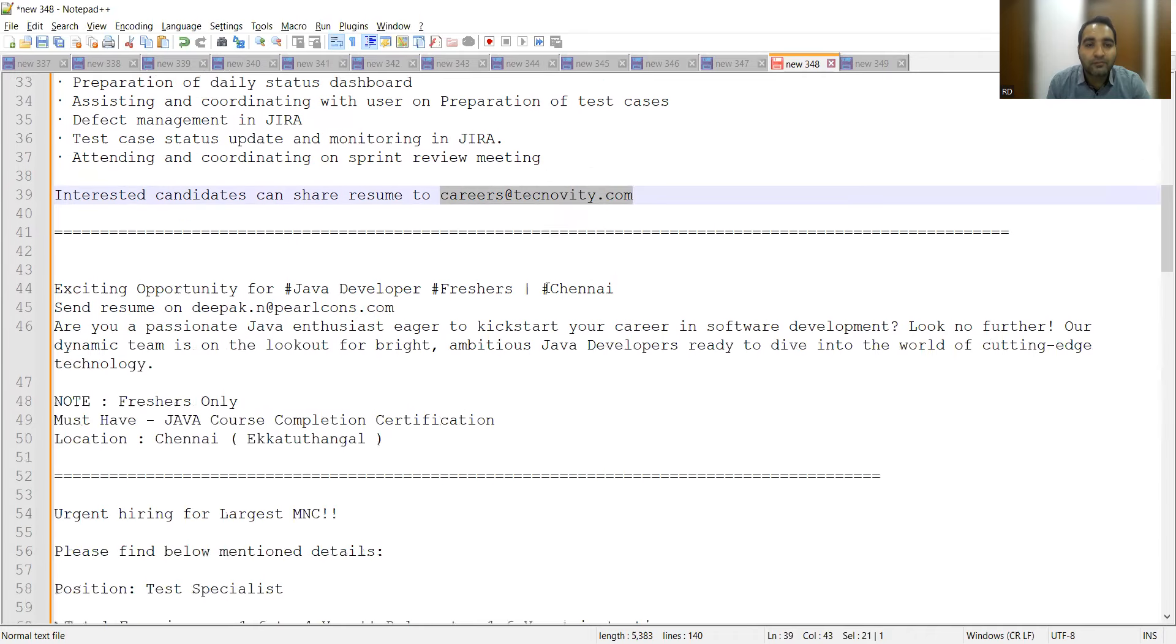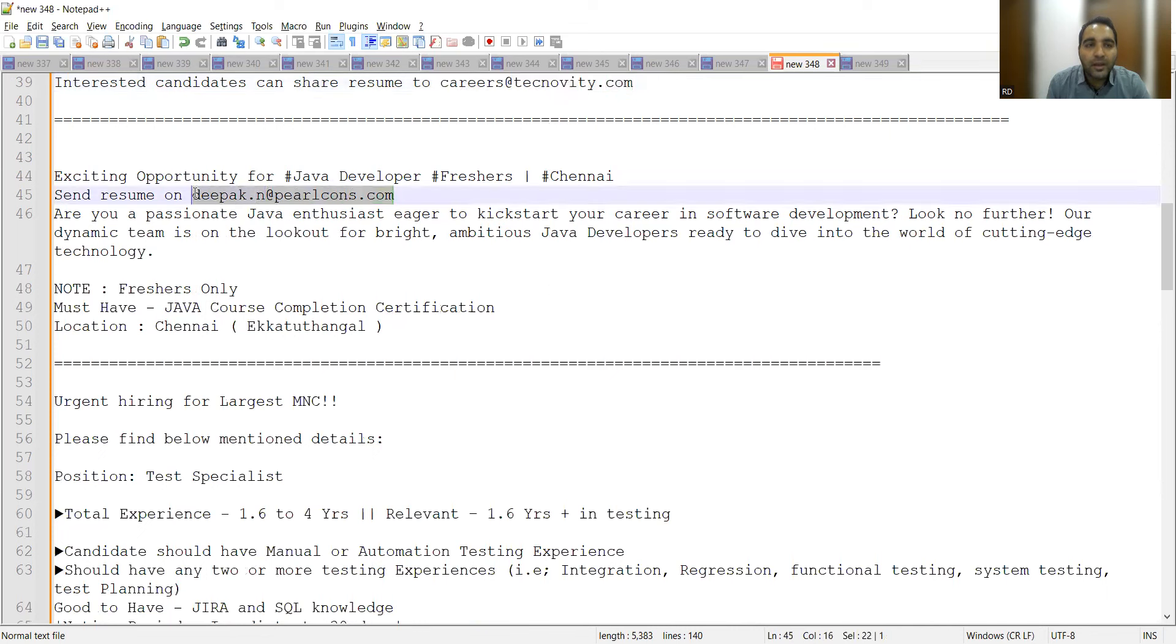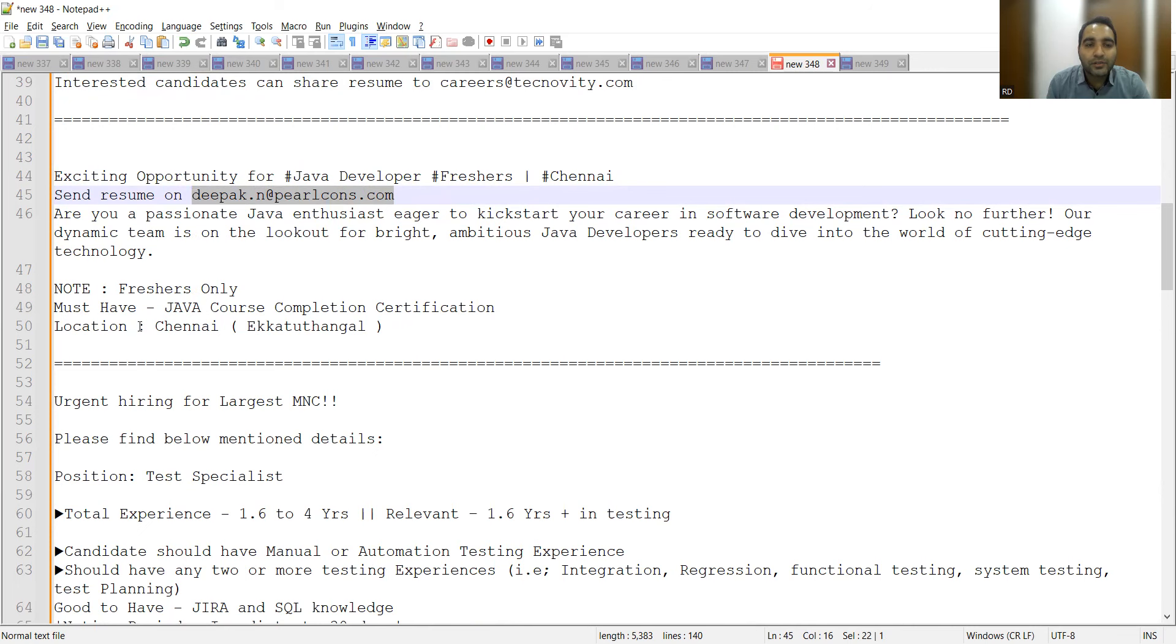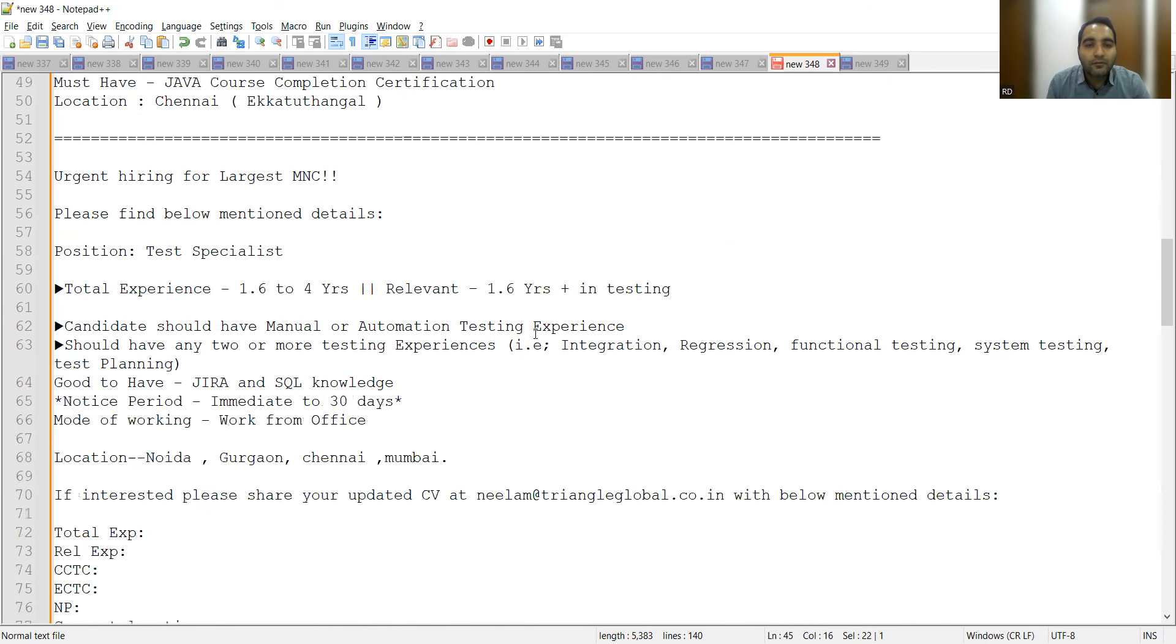There is an opportunity for Java developer freshers in Chennai. You can share your CV at deepak.n@pearlcons.com. This is for freshers and the location is Chennai.